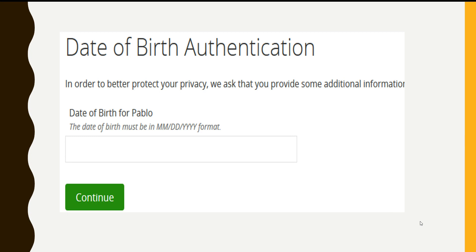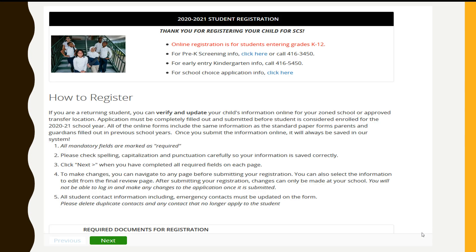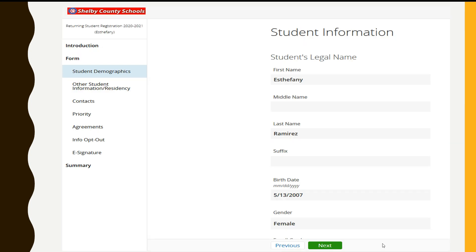At that time you will hit continue. It will take you to your introduction screen, which you will read over and click next. Once you click next, now you enter your registration.